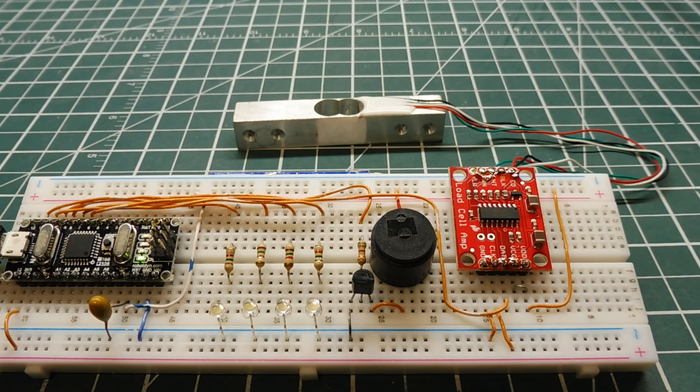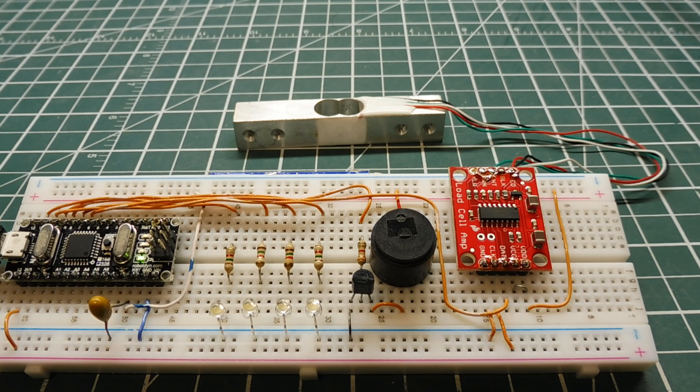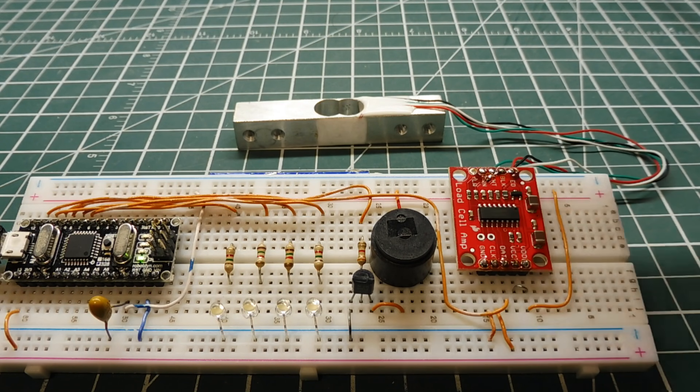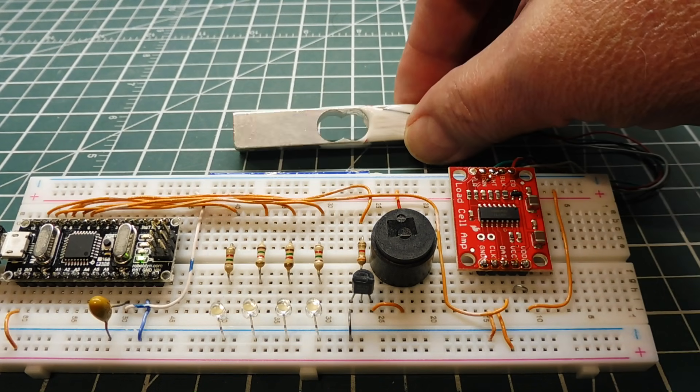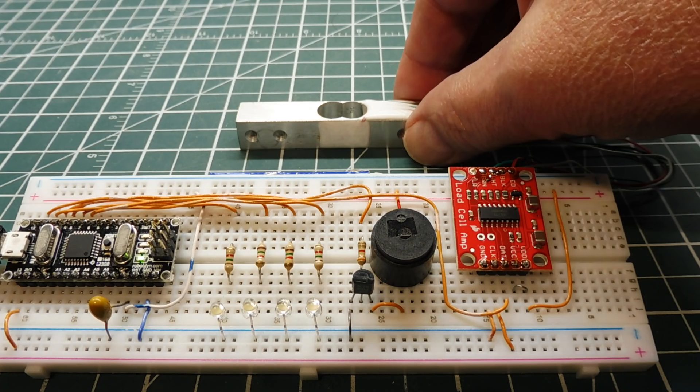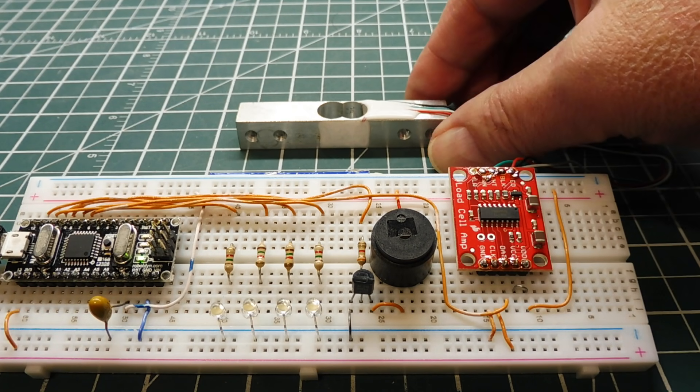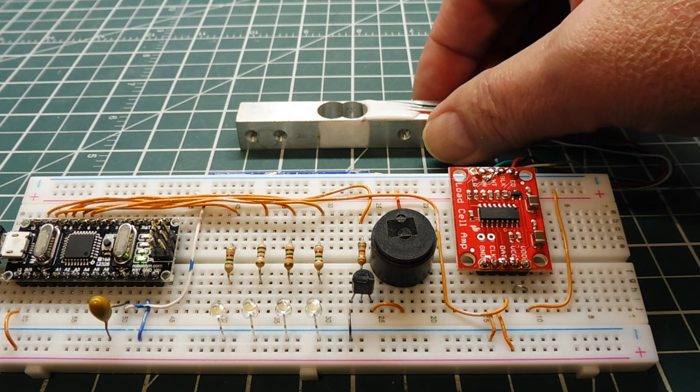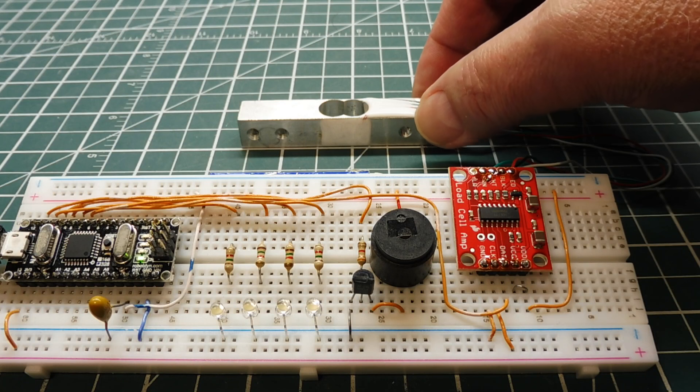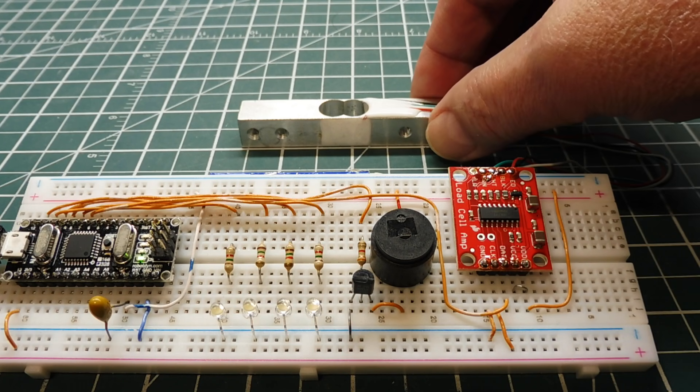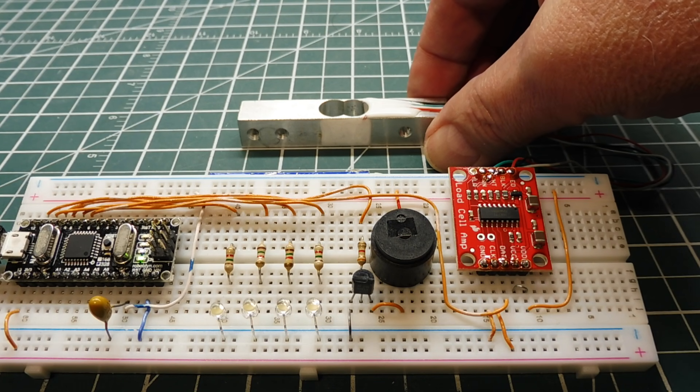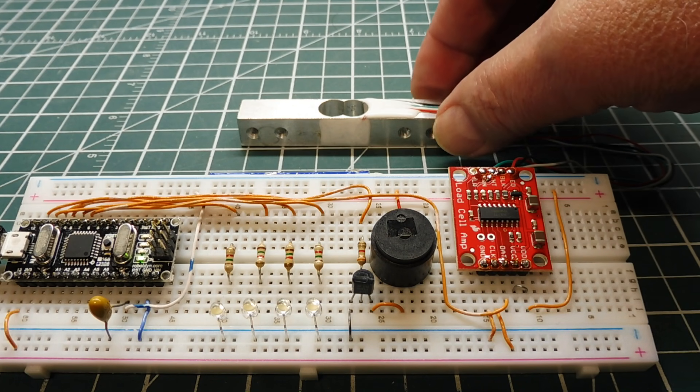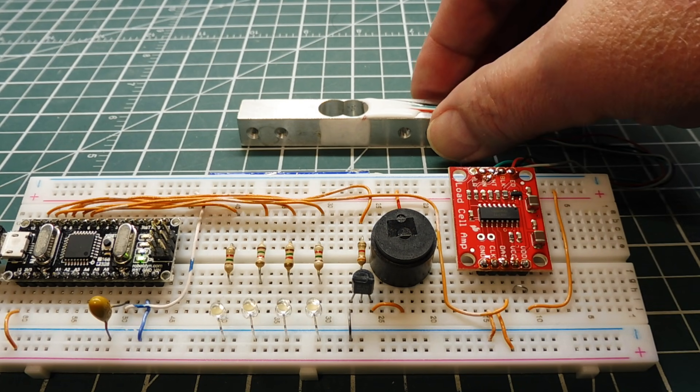If you go online and search for load cell projects, what you'll usually find is somebody building a weight scale using one of these load cells. But I'm not going to do that in this video. If I want a weight scale I would just go out and buy one. They're very inexpensive. But in my case, I'm using my load cell in robotic applications.